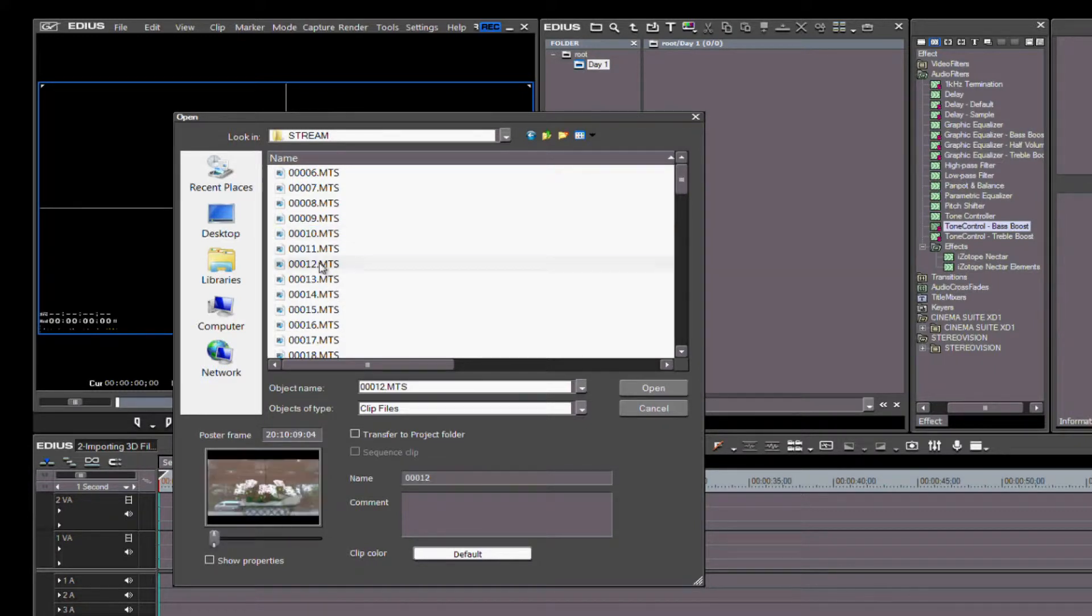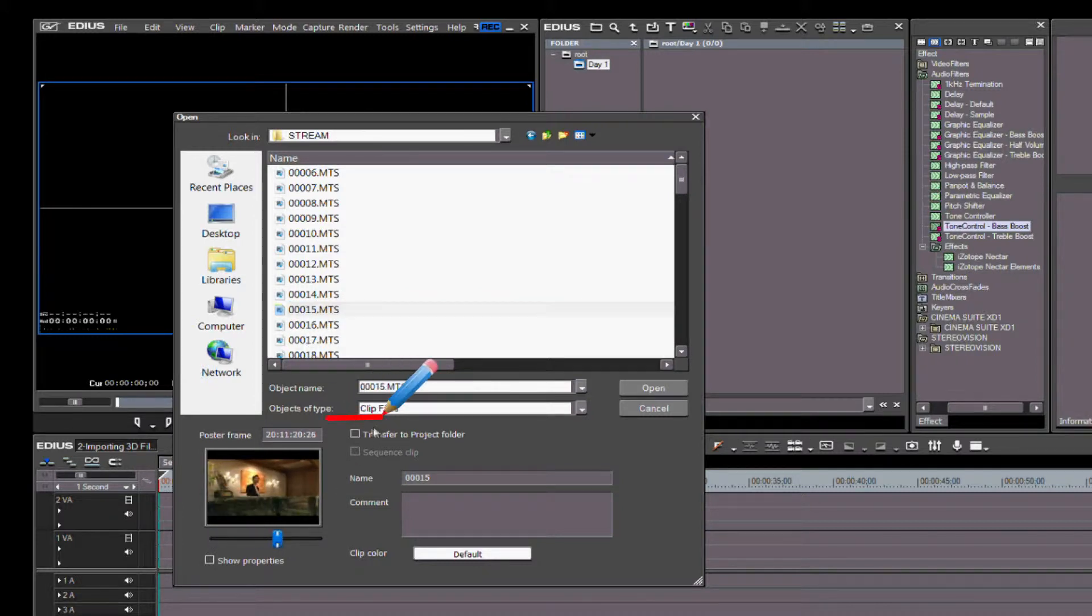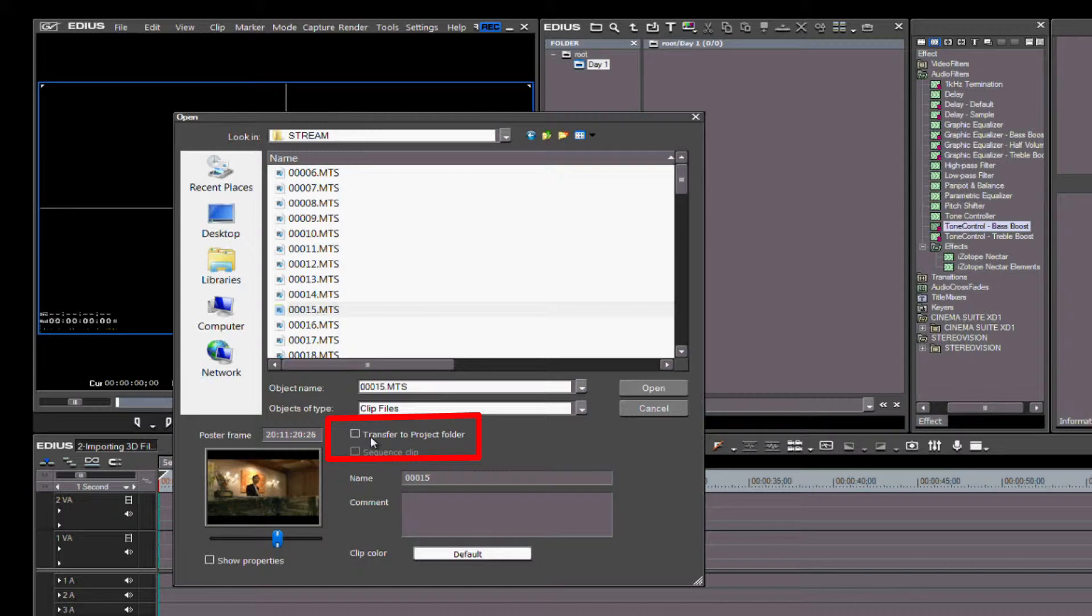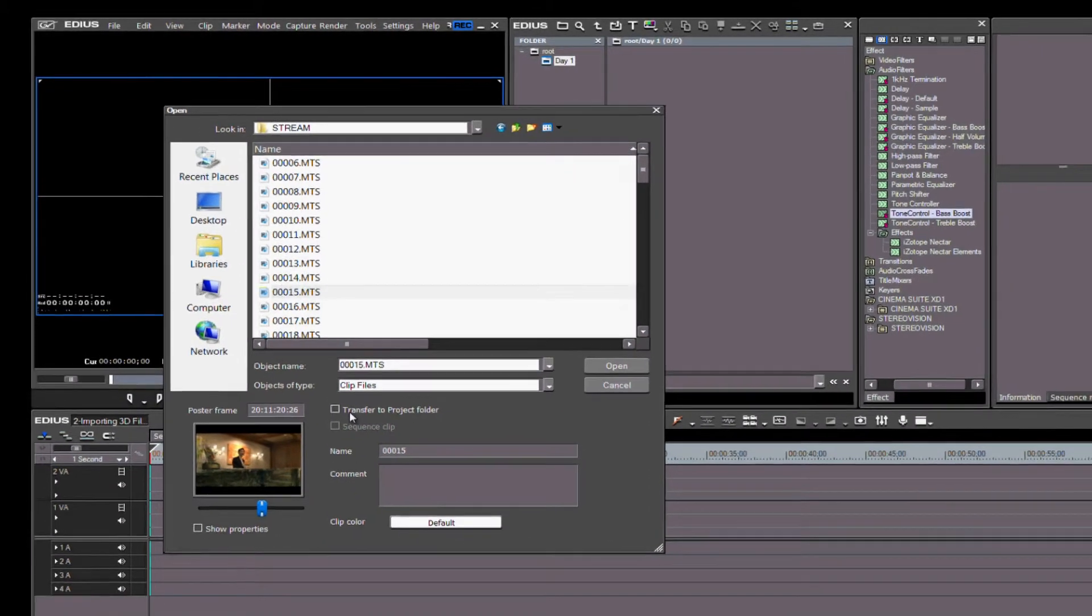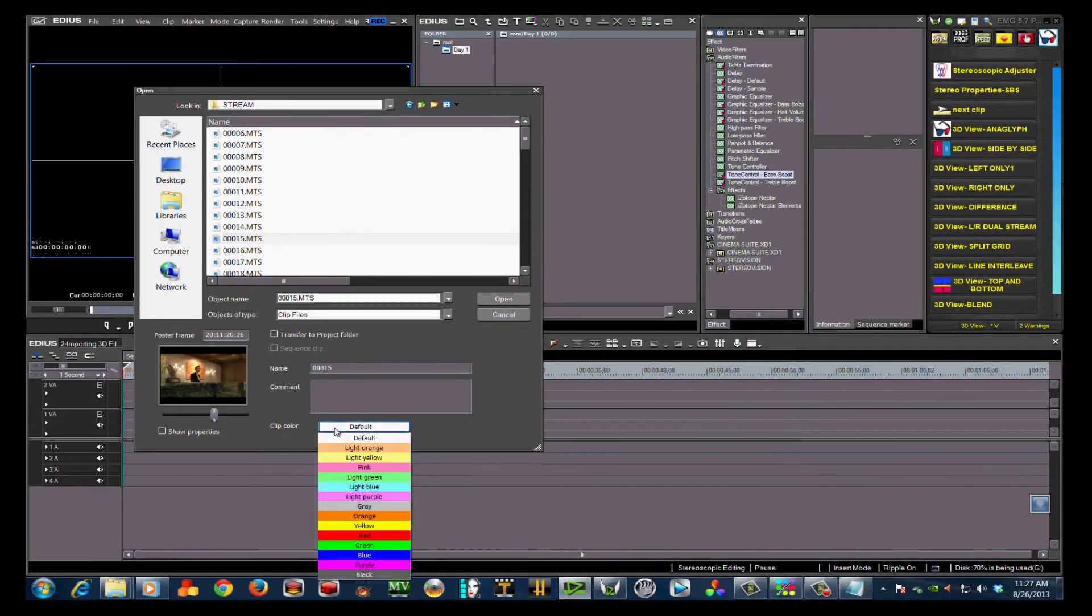Also at this point, you have the option of clicking Transfer to Project Folder. By doing this, you will not only open the clip in the bin, but will also transfer a copy of the video files into the project folder that you created for this project on your hard drive.